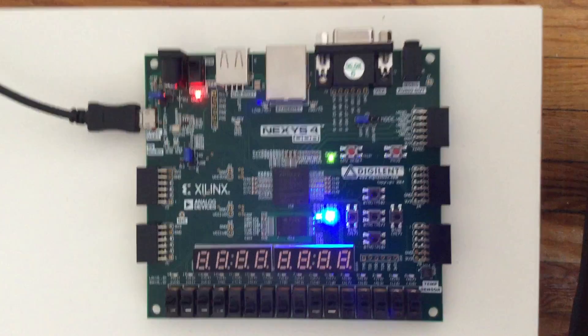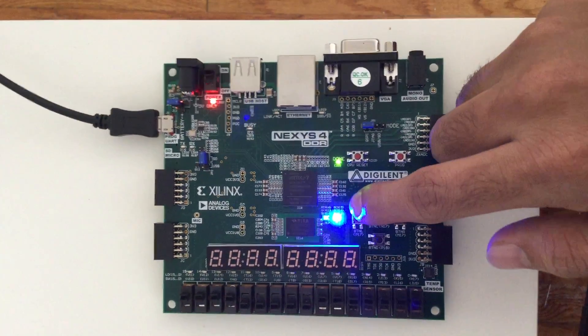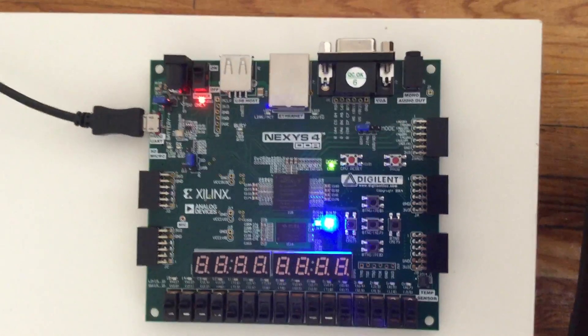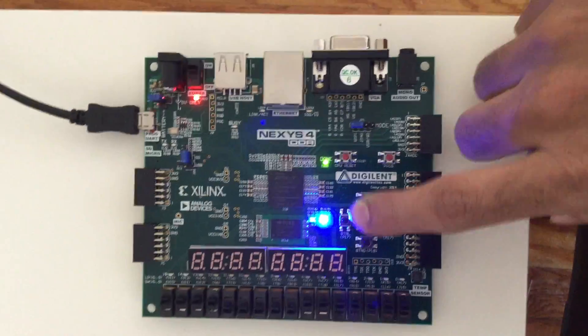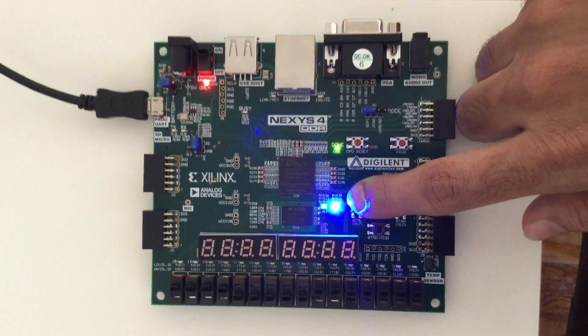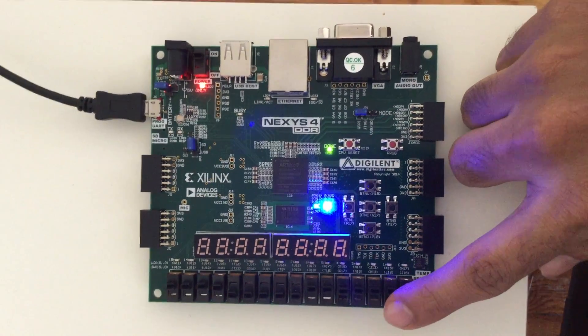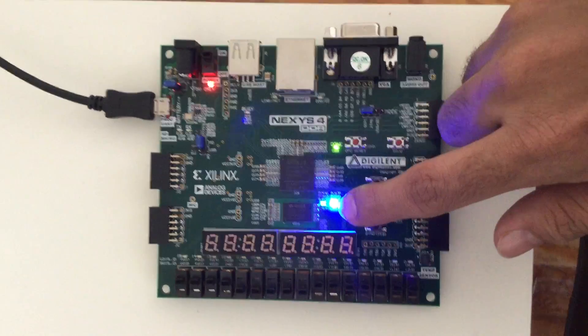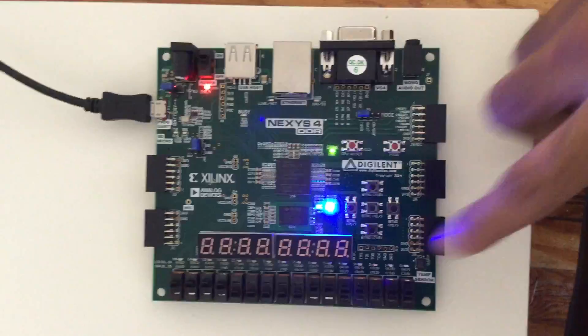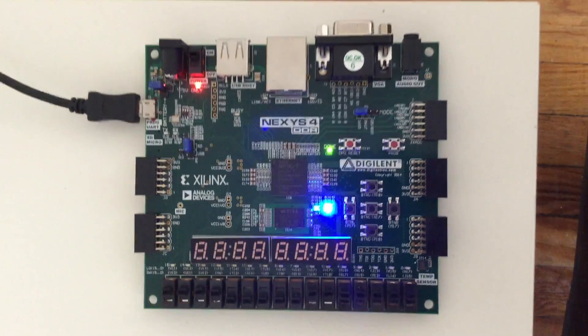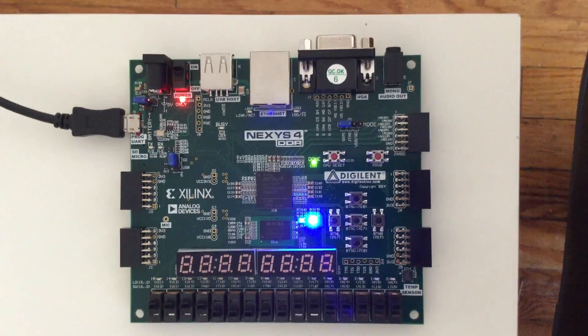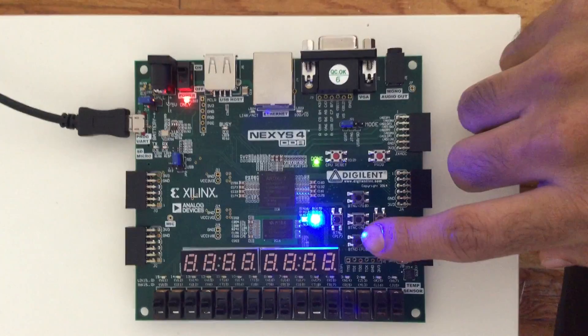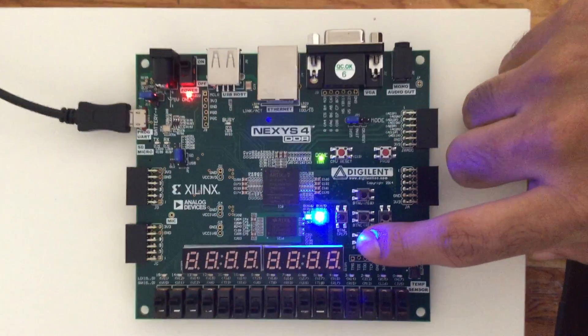So I've used these RGB LEDs as validation bits. These indicate, the first one here indicates that my input has been accepted correctly, and the second one indicates that my encryption operation has been performed. Since both are glowing, we can see the output 16 bits at a time.